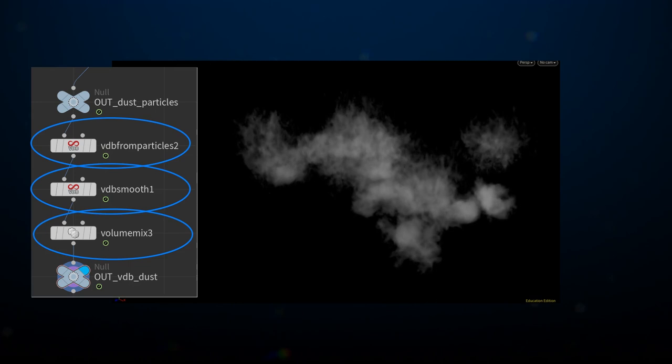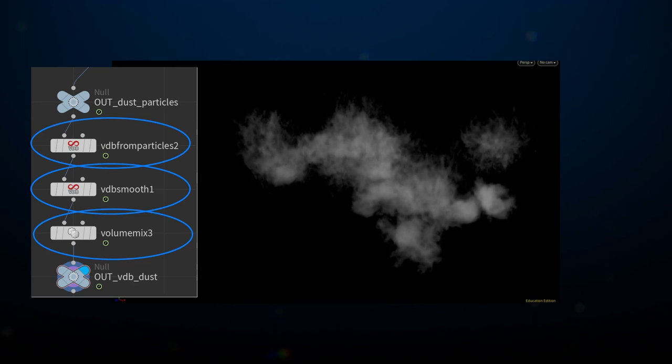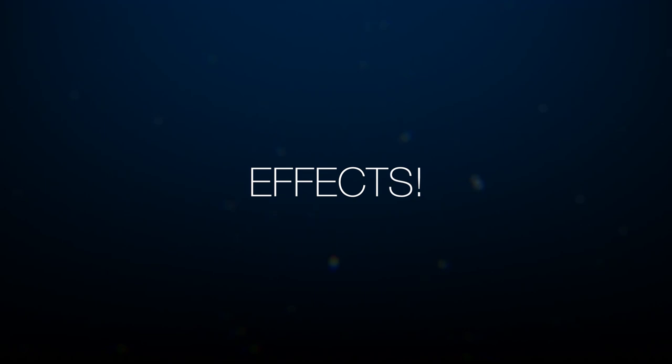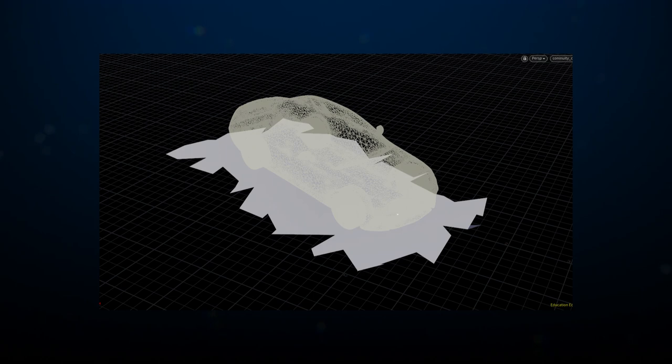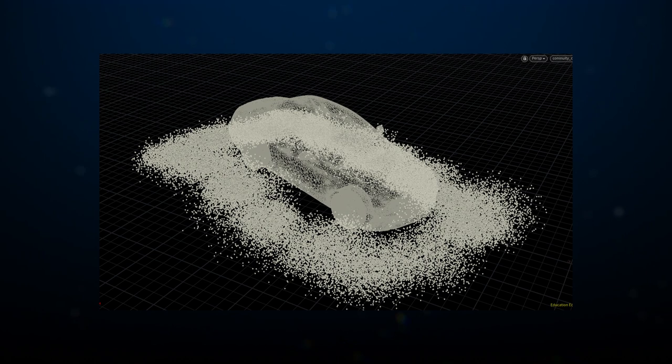The last step was similar to the previous one. An additional dust sim to add continuity between the first shot and the second. For that, I took a rectangular grid, placed it at the car's position, and jittered its points in X and Z. To these points, I scattered circles of even more scattered points. These then became the emitters of another particle simulation that would act as the continuity dust.